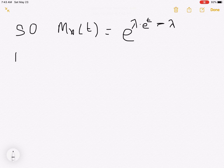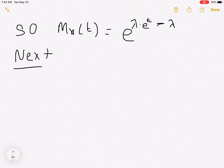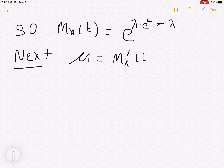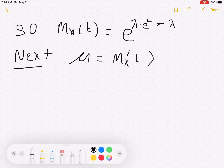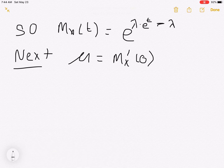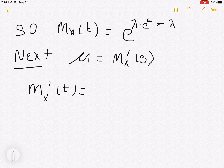So next I want to calculate the mean. The mean is going to be m_x prime of t evaluated at zero. The next thing I'm going to do is take the derivative, and when I take the derivative I'm going to use the chain rule.